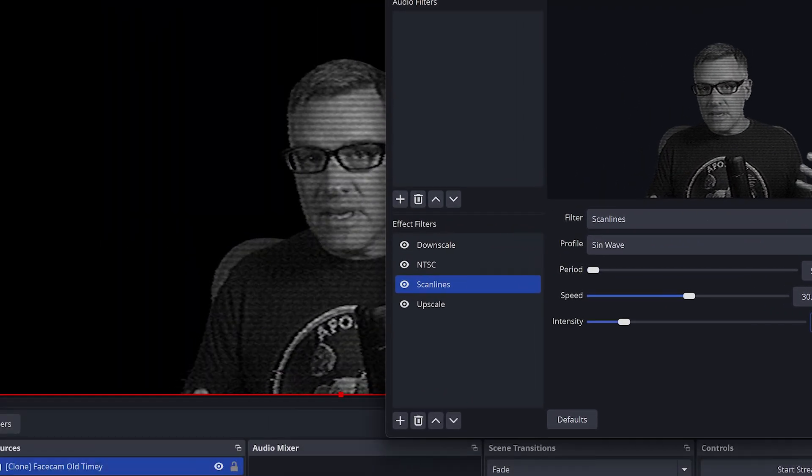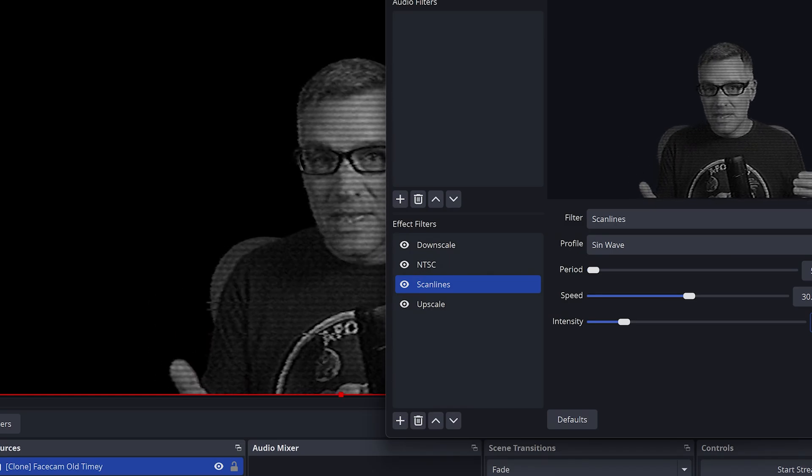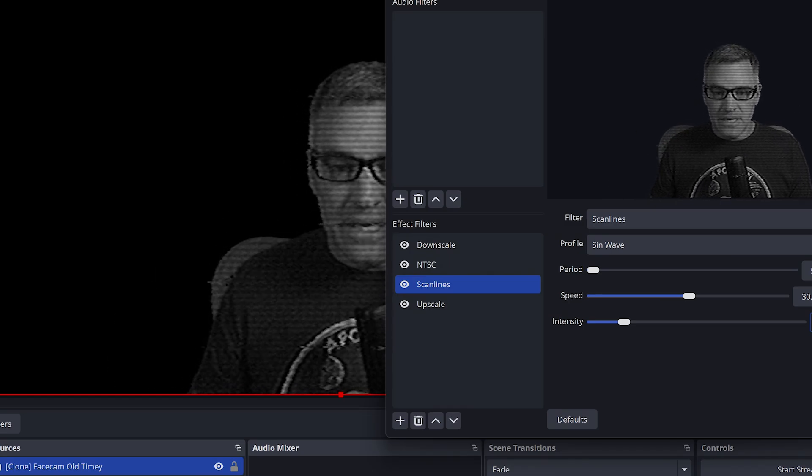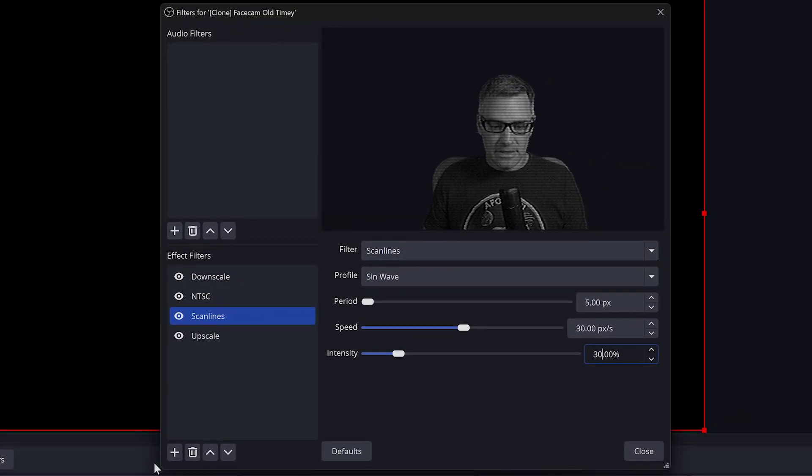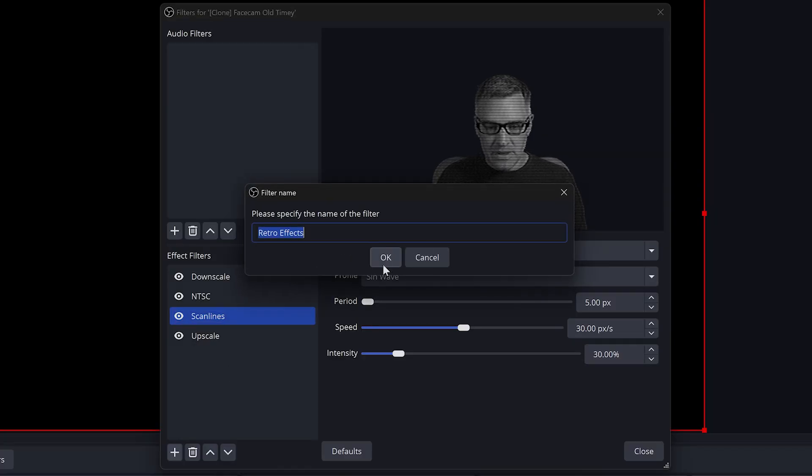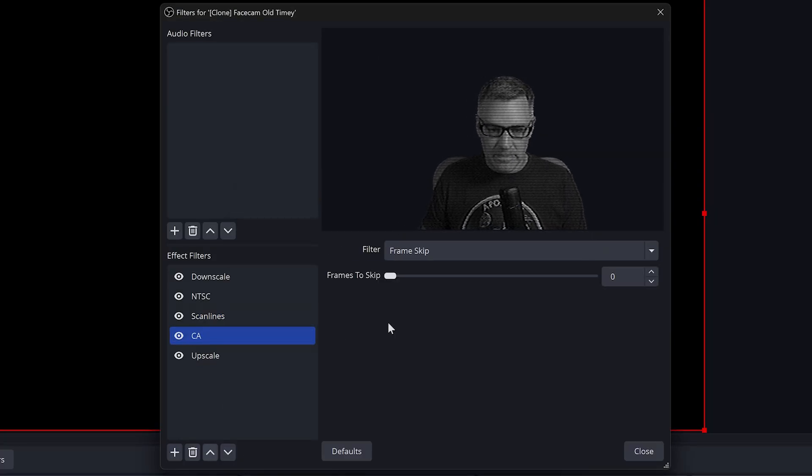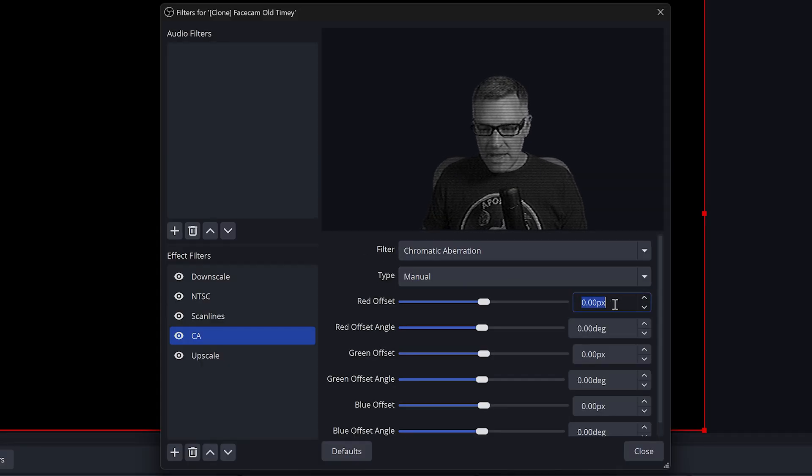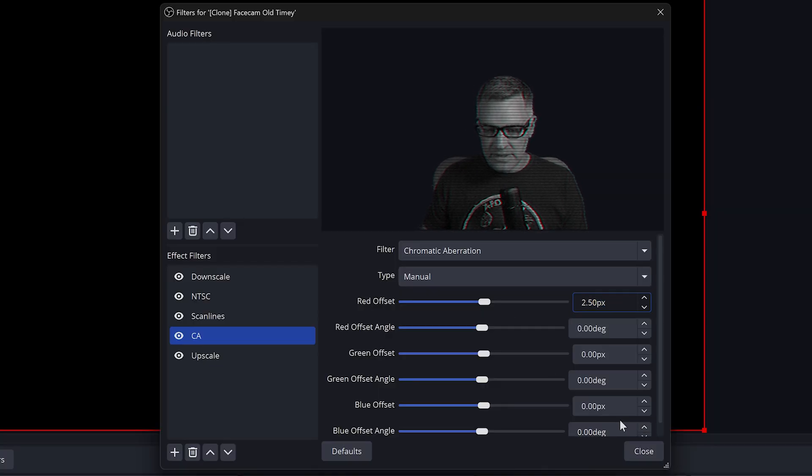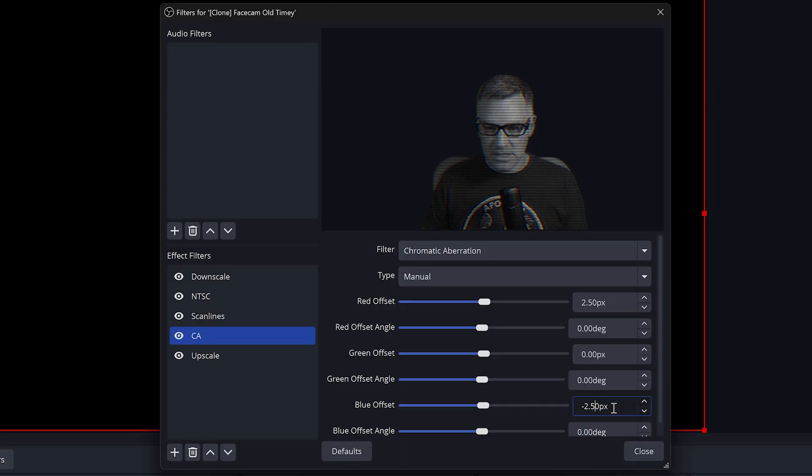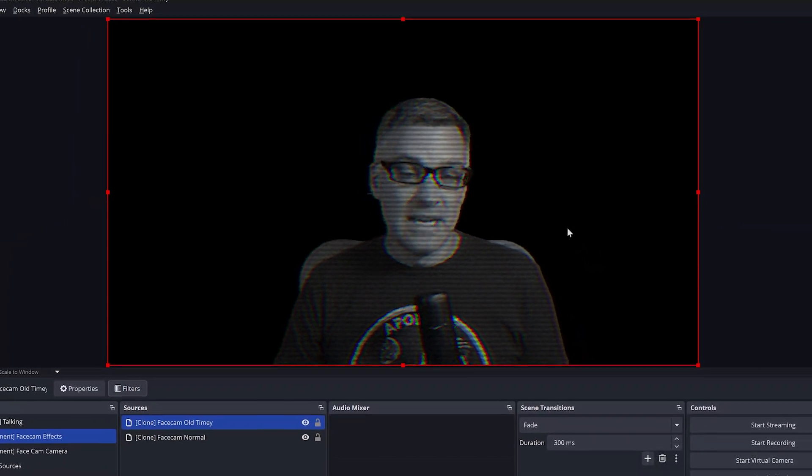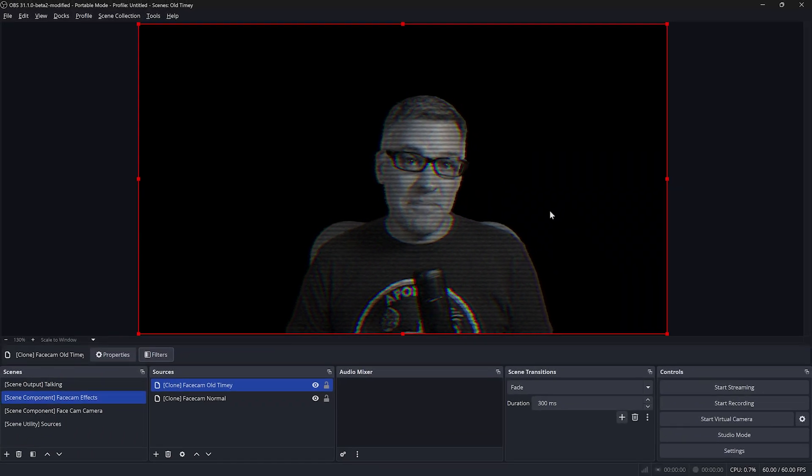However, old TV lenses, the glass on the front, would many times bend the light. So you would see some color fringing around edges. To simulate this, we can add one more filter. It will also be retro effects, and we will call this CA for chromatic aberration. The filter we want to select is the chromatic aberration filter. We're going to make this kind of subtle. We're going to add two and a half pixels to the red offset, and we are going to subtract two and a half pixels from the blue offset. This is just going to add this nice little color fringing that you would see on a lot of old TVs. And now we've got a very convincing old timey TV effect. The next thing we need to do is set up a mask.